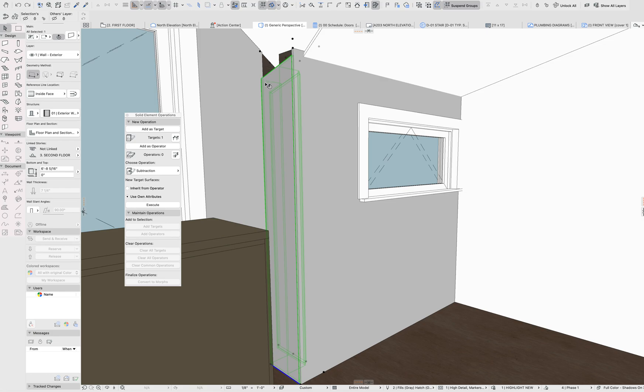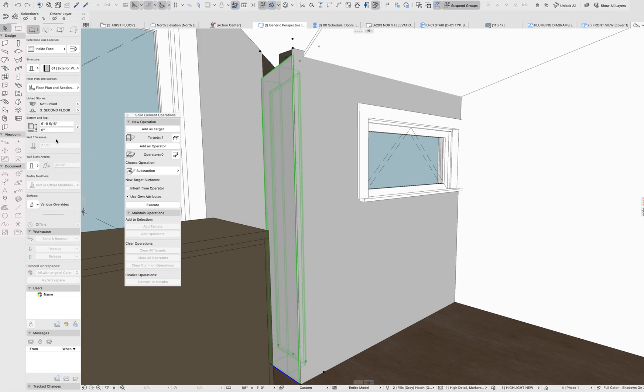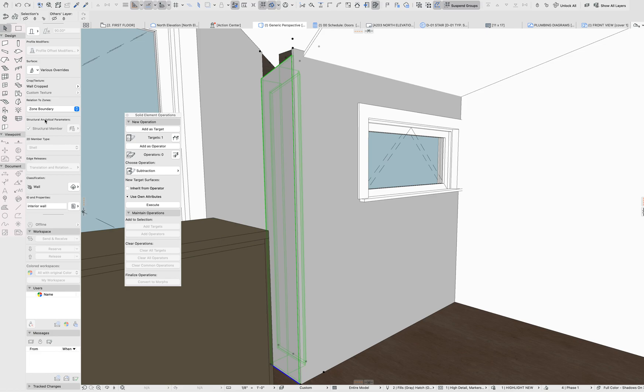I don't know if it's just because it's an older, sort of antiquated feature in ARCHICAD, but it's one of the main reasons that I prefer not to use the trim to roof function.